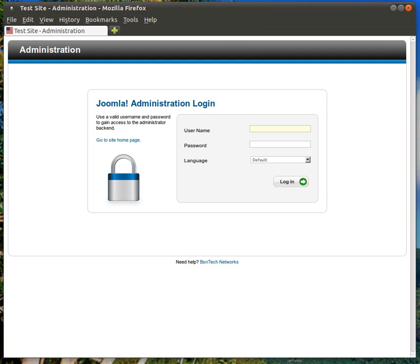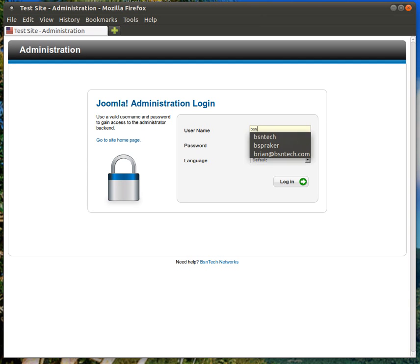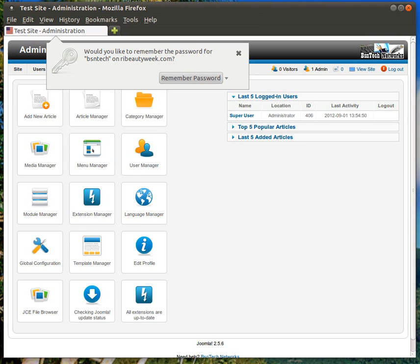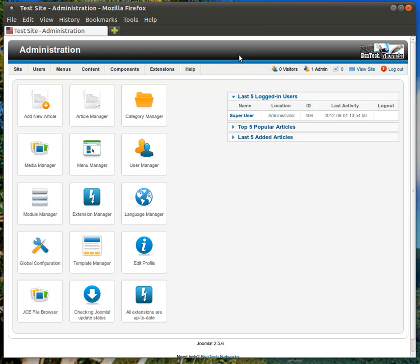First of all, you should have received a username and a password from us in order to log into the administrative portal of your website. If you have not received this, certainly reach out to us and we will be able to provide more information and get that to you. So you will go ahead and log into the website first and then you will be greeted with the administrative portal here.